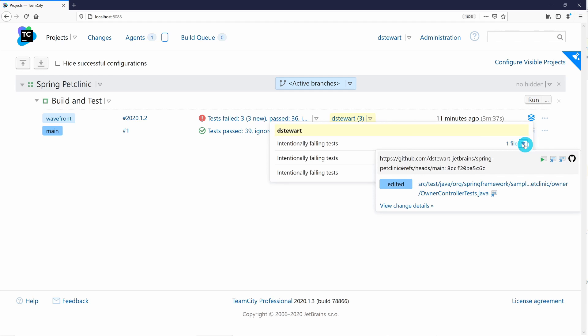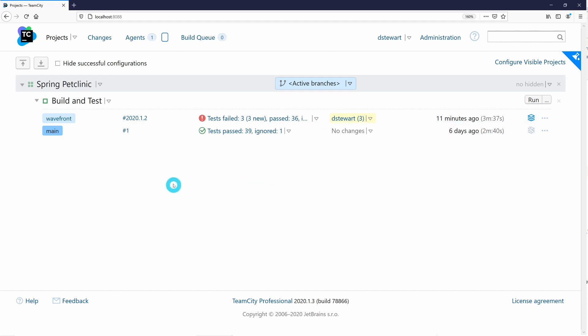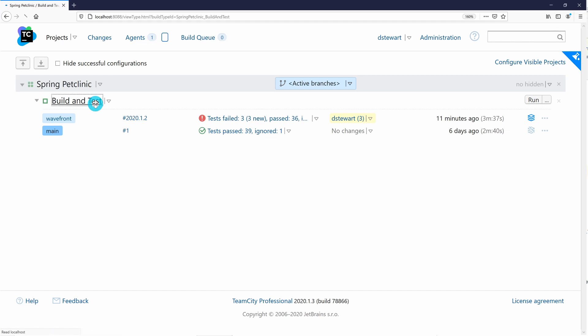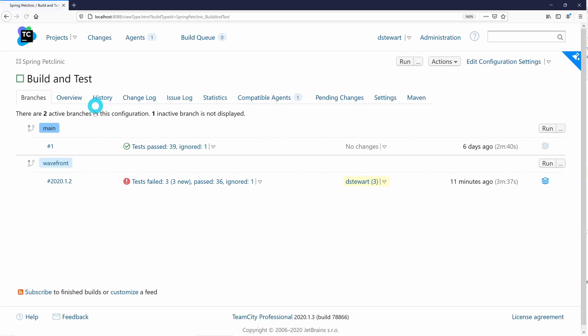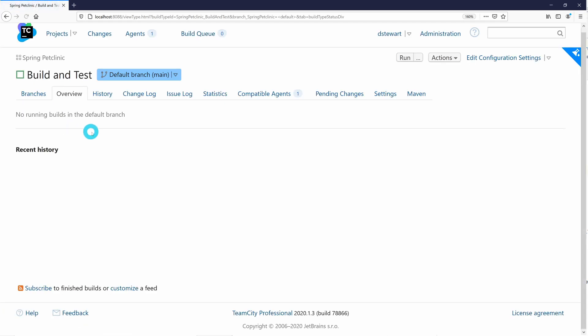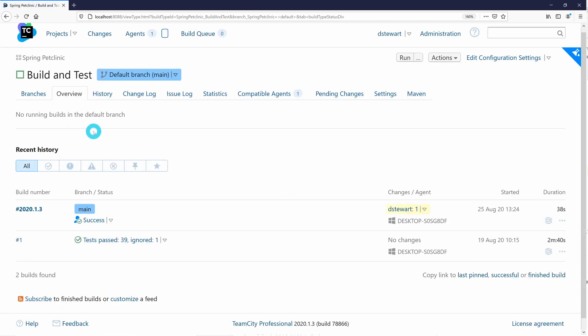The personal build will be hidden from the home screen view once it completes, but we can always access that build and all other builds by clicking on the build configuration name to view more detailed information about our run history.